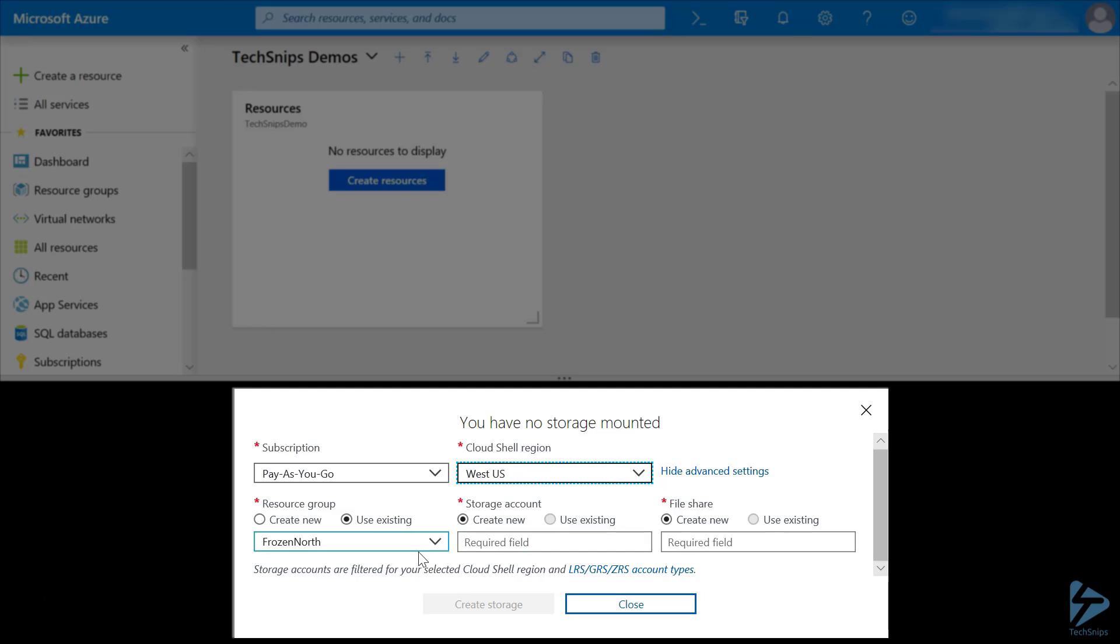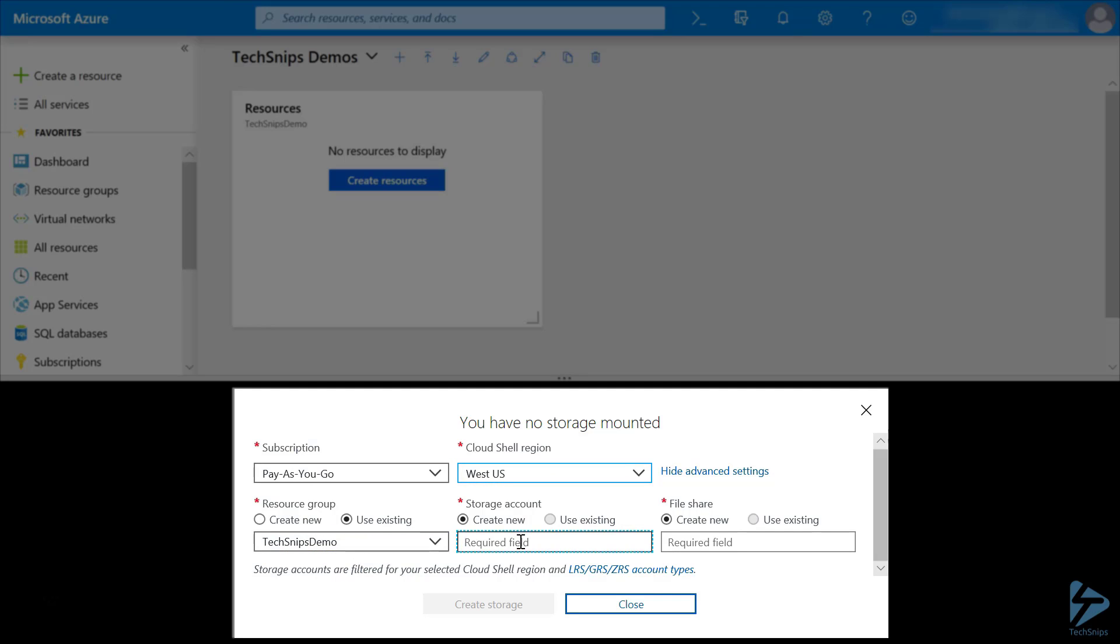Pick the West US region and the TechSnips Demo resource group, and we'll give it a name.